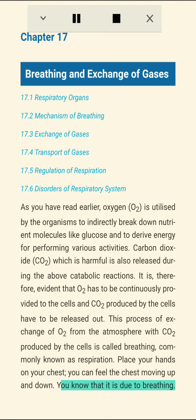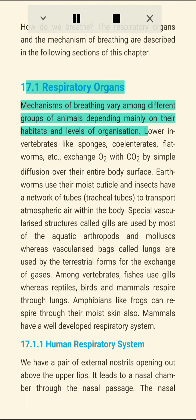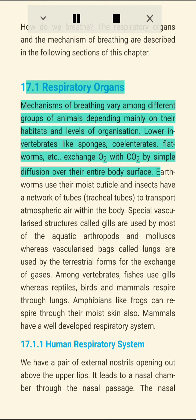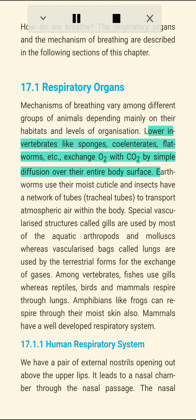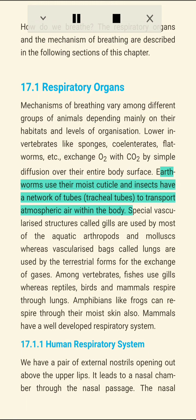You can feel the chest moving up and down due to breathing. The respiratory organs and mechanism of breathing are described in the following sections. Section 17.1: Respiratory Organs. Mechanisms of breathing vary among different groups of animals depending mainly on their habitats and levels of organization. Lower invertebrates like sponges, coelenterates, and flatworms exchange O2 with CO2 by simple diffusion over their entire body surface.